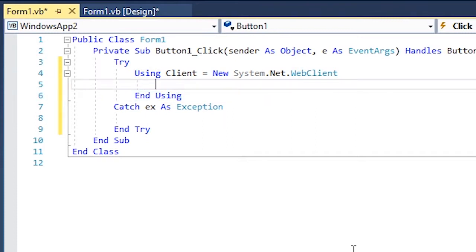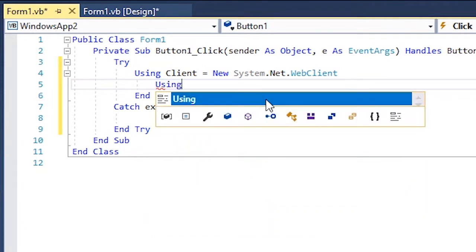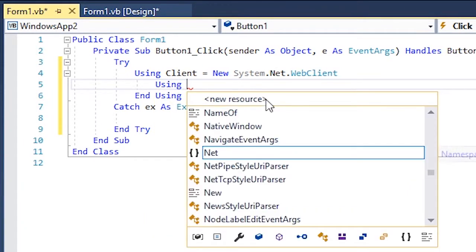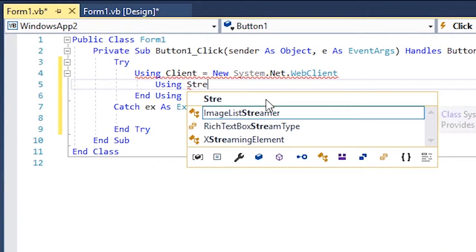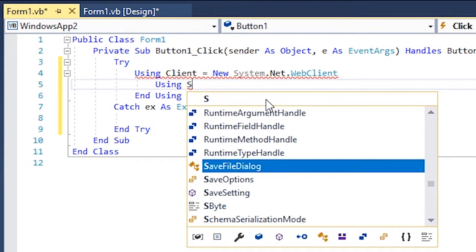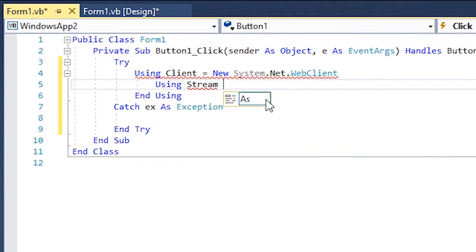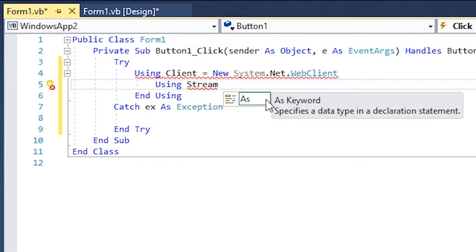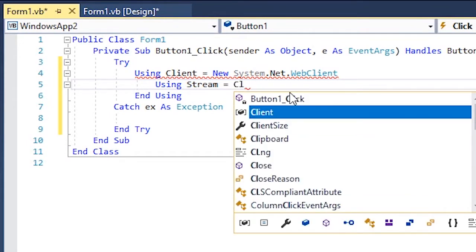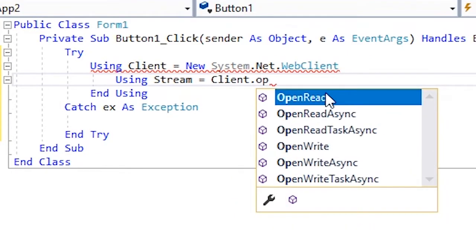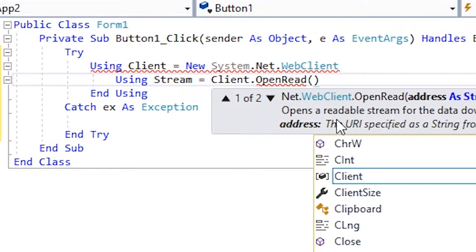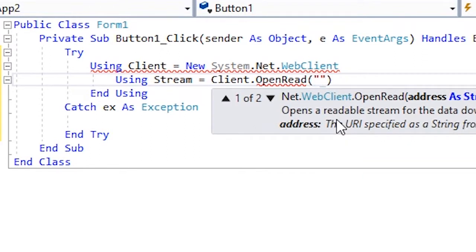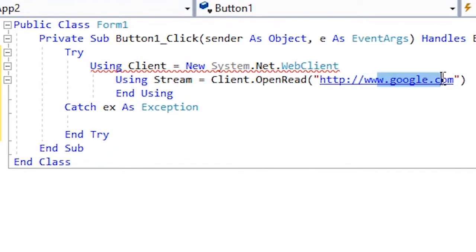Now we're gonna type in using again: using stream equals to. Now type in client.OpenRead and brackets.